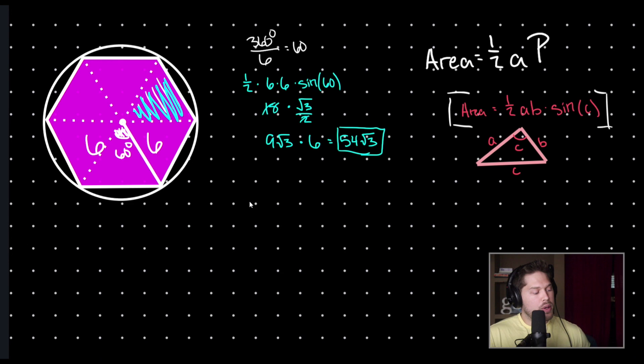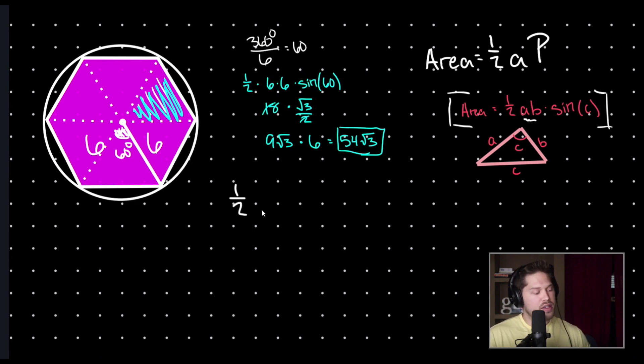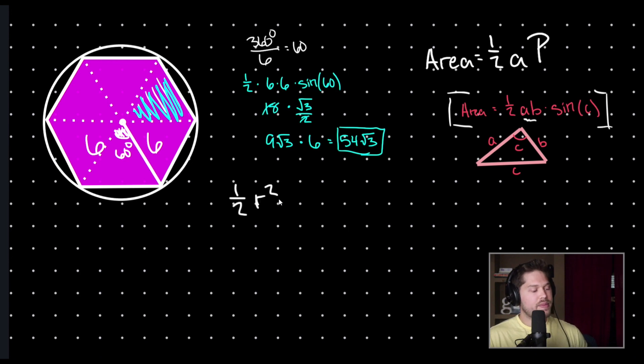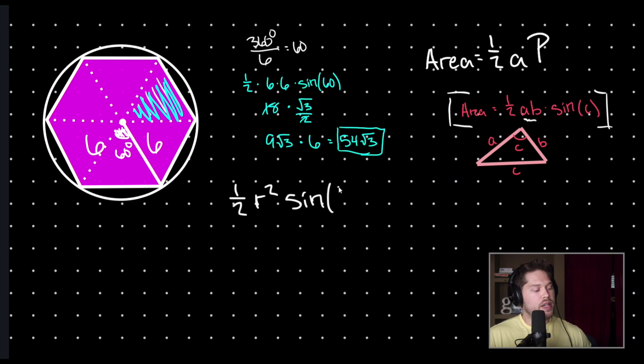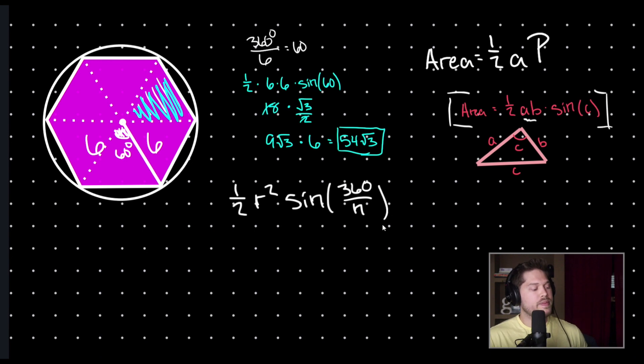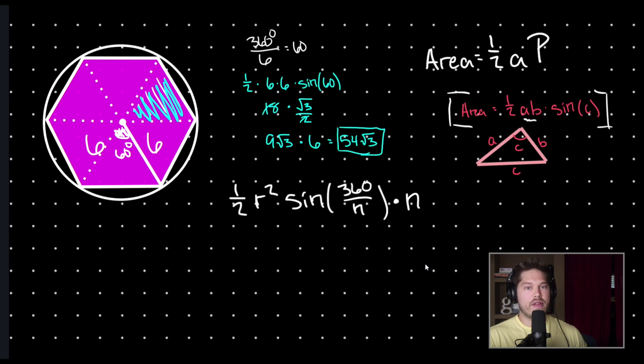So, we're going to have one half times a times b. But notice that our a times our b is just our radius times another radius. So, this is just going to be times our radius squared and then times sine of c. But what is c but 360 degrees divided by the number of sides of our regular polygon? And so, this formula will give us the area of one of our triangles and then we need to multiply it by the number of triangles which we have, which is again equal to the number of sides.